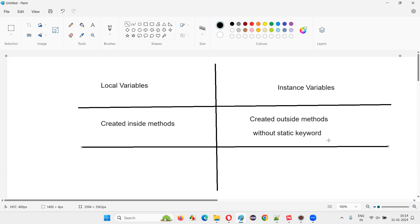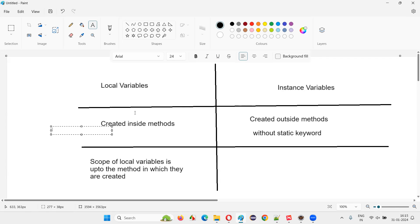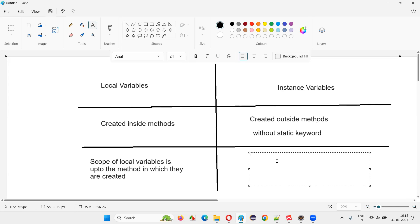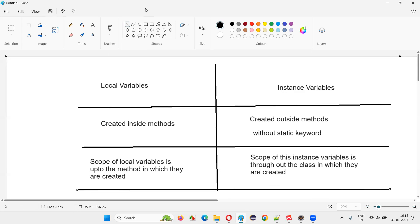Another difference to mention is the scope. The scope of local variables is up to the method in which they are created — outside the method you cannot access them. Instance variables, being global variables, are object-related variables and their scope is throughout the class in which they are created. From the start of the class to the end of the class, you can access them.